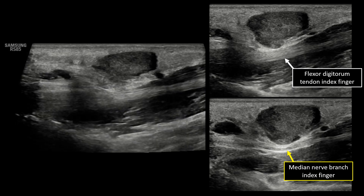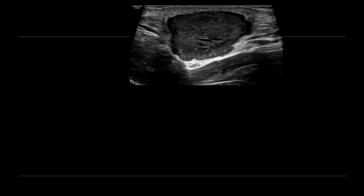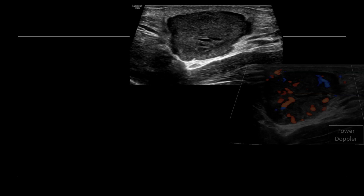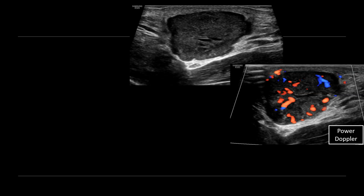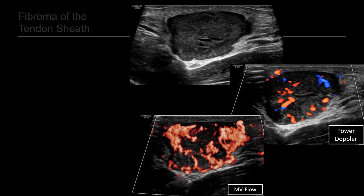There's also some mild mass effect against that median nerve branch. When we zoom in, we can see the lobular margins of this mass quite well. We want to evaluate again for internal vascularity. Here we're using directional power Doppler showing diffuse vascular flow, confirming that this is indeed a solid mass. And again, when we add MV flow, that microvascularity is really brought out. So even though this appears like another giant cell tumor of the tendon sheath, at surgery it was actually a fibroma of the tendon sheath.